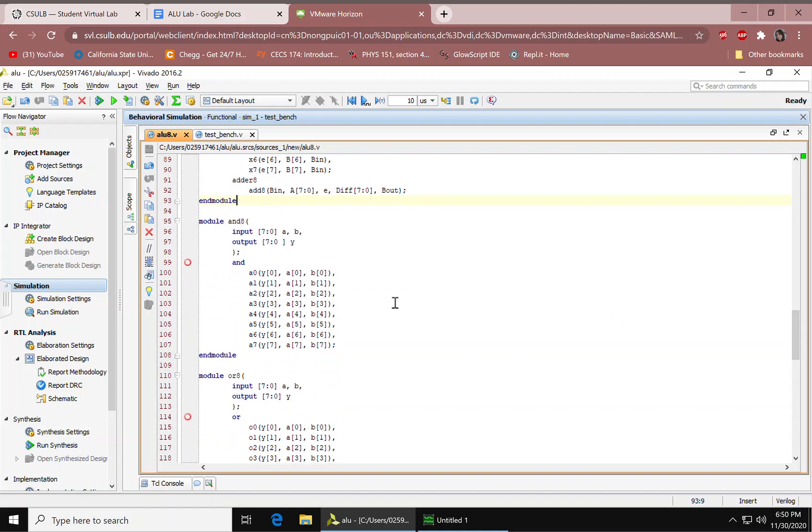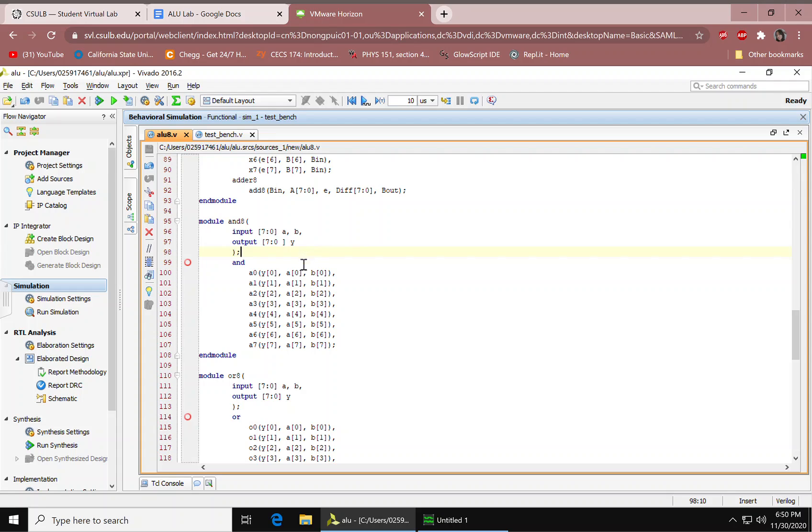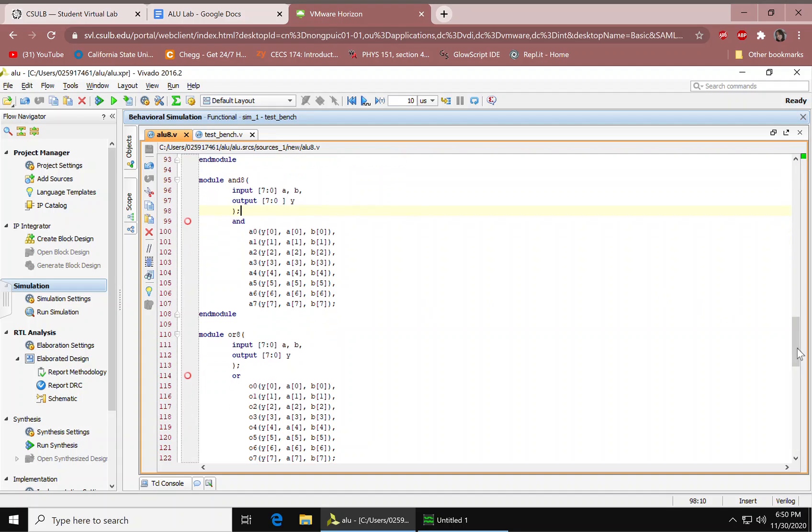Next up is the AND module. We have our inputs A, B, output Y. They're all 8 bits. And here are all the AND gates mapped in order from least to most significant. And module we have.